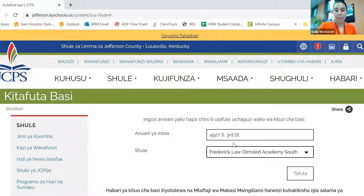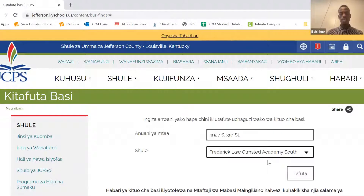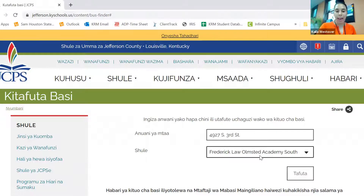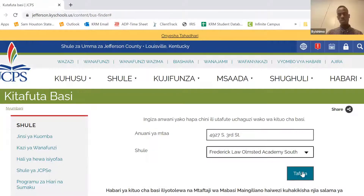So I put in the address 4927 South Third Street, and this student goes to Olmstead Academy South. Sasa ama ametia adrese ya mtoto na shule nyana indaiko itakuwa ni Olmstead Academy South. Yani we yapa utatia adrese ya kwako nyumbani na shule gani mtoto yako nenda kumasomu. So once I have put the address and the school, I will click the search button here and it will give me the bus information. Na tukimaliza kutia adrese ya nyumbani na masomo mtoto yako nenda kumasomo, tutafinya hapa nasima kama tafuta.